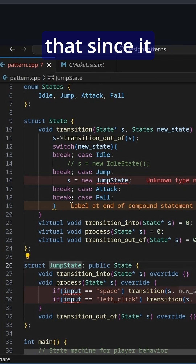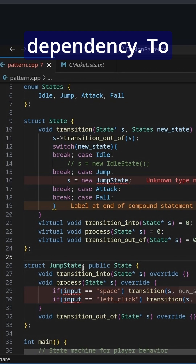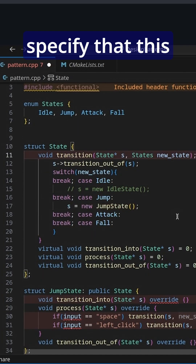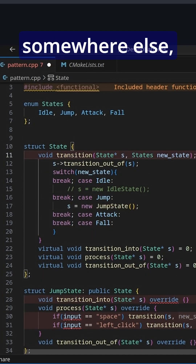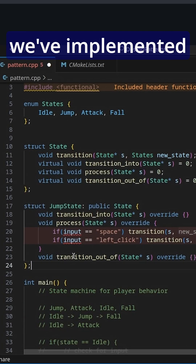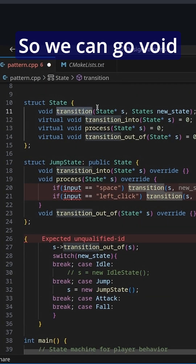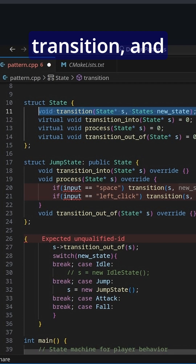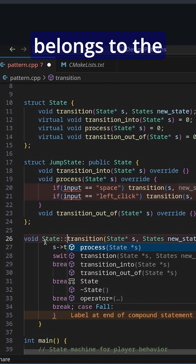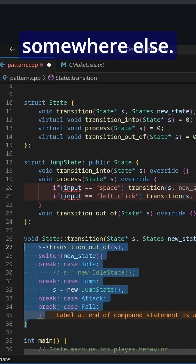You'll notice that since it hasn't been implemented, we have this cyclic dependency. To fix that, we just specify that this function will have a body somewhere else — we can go void transition and specify that this belongs to the state class — and then define it later, after we've implemented all of the states.